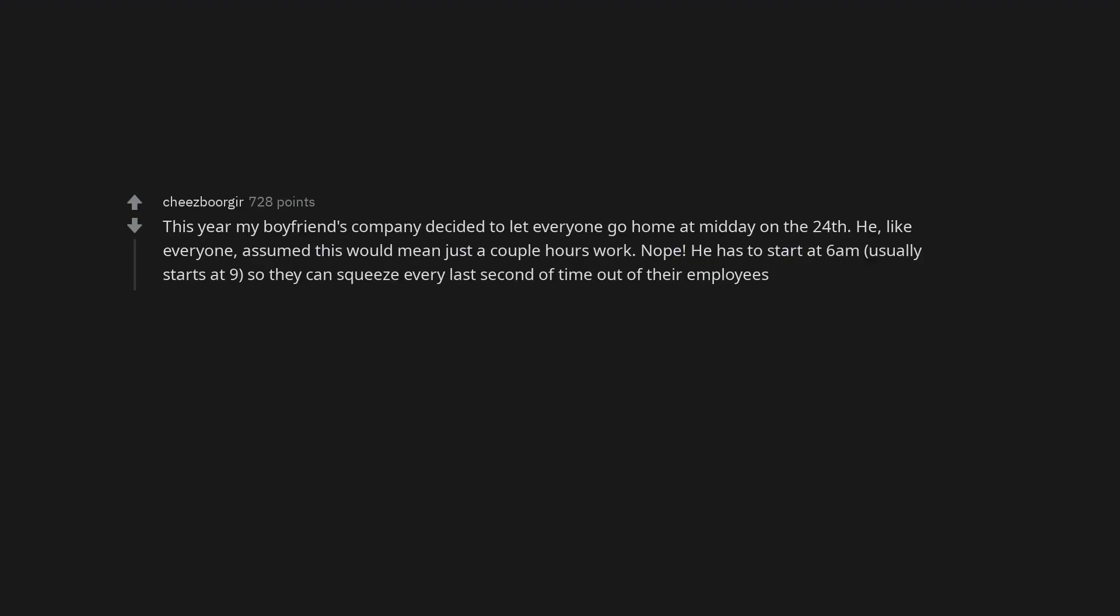This year my boyfriend's company decided to let everyone go home at midday on the 24th. He, like everyone, assumed this would mean just a couple hours work. Nope. He has to start at 6am. Usually starts at 9. So they can squeeze every last second of time out of their employees.